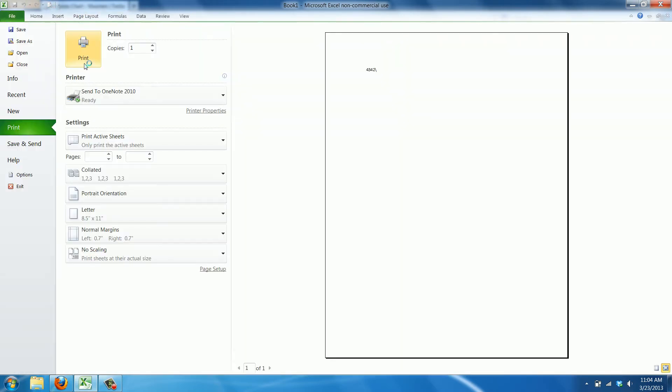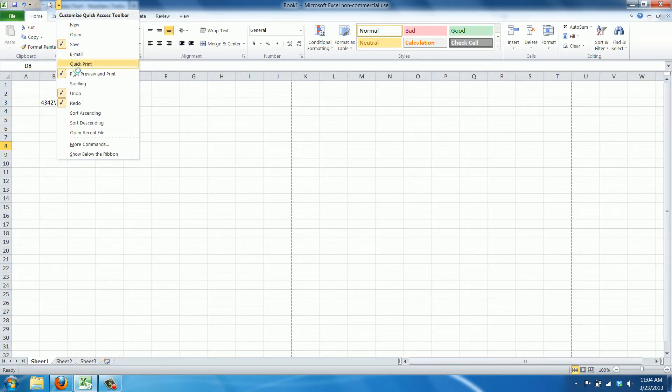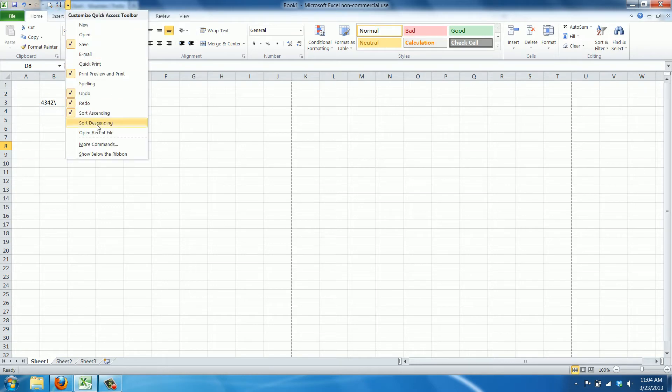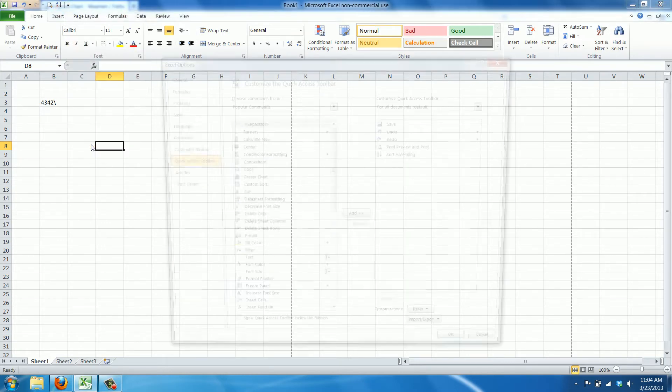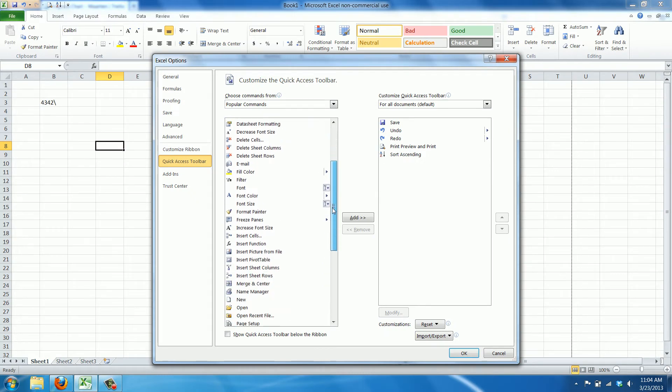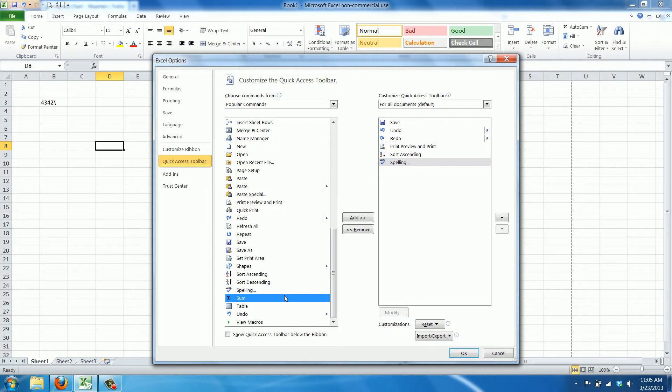You can have a sort command in here, but you can also have more commands. You can basically just pick anything you want from here. Let's say you want the spell checker, that could be a handy one. You double click it and then it appears here.